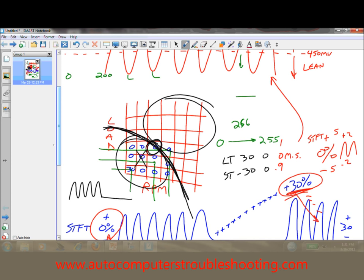Everything I just described is the flip side if the car is running rich. If you had a leaking fuel pressure regulator sucking fuel in through a vacuum hose, the short-term fuel trim is immediately going to take fuel away - you'll see negative numbers. It's just the opposite. Last comment: don't forget, if you see negative fuel trim numbers, that's a lean command - that car is not running lean, it's running rich. If you see positive fuel trim numbers, that's a rich command - that car is not running rich, it's running lean.